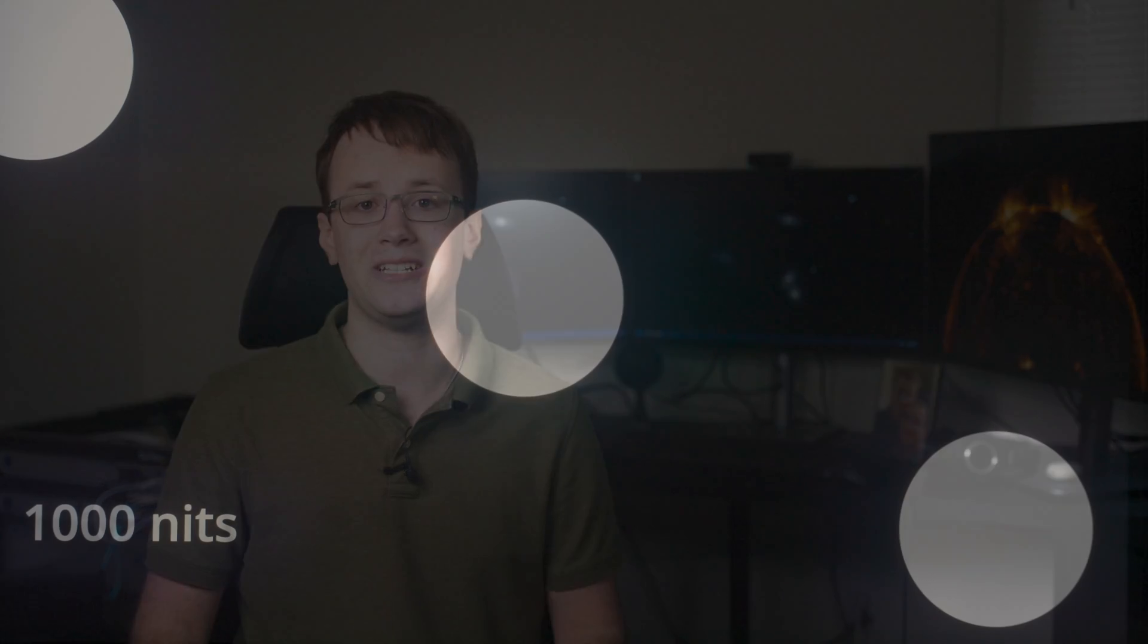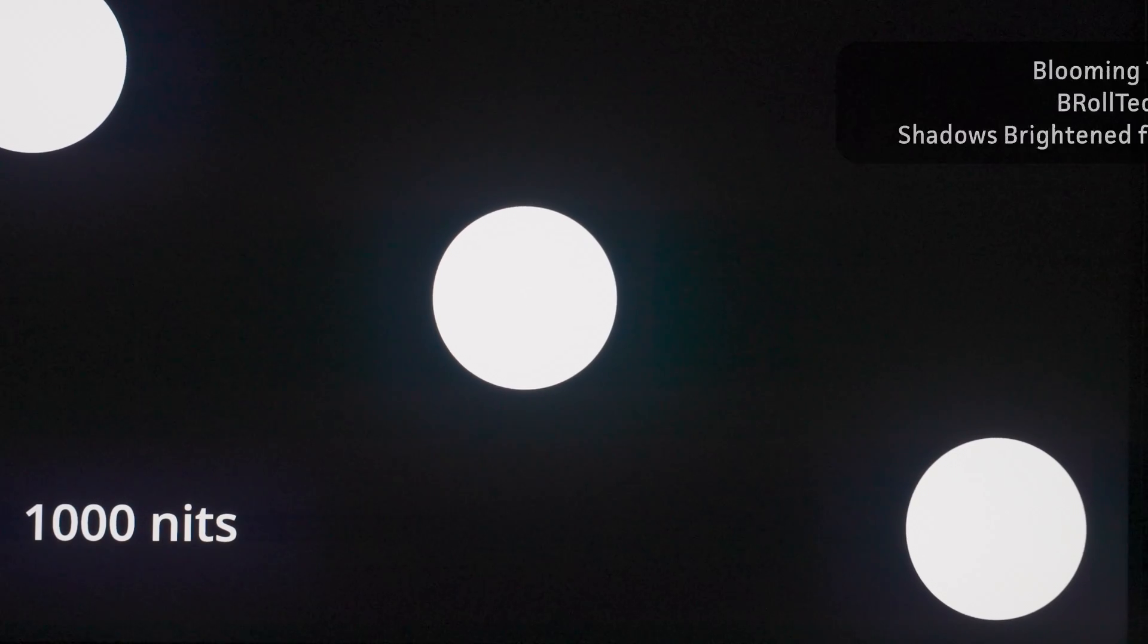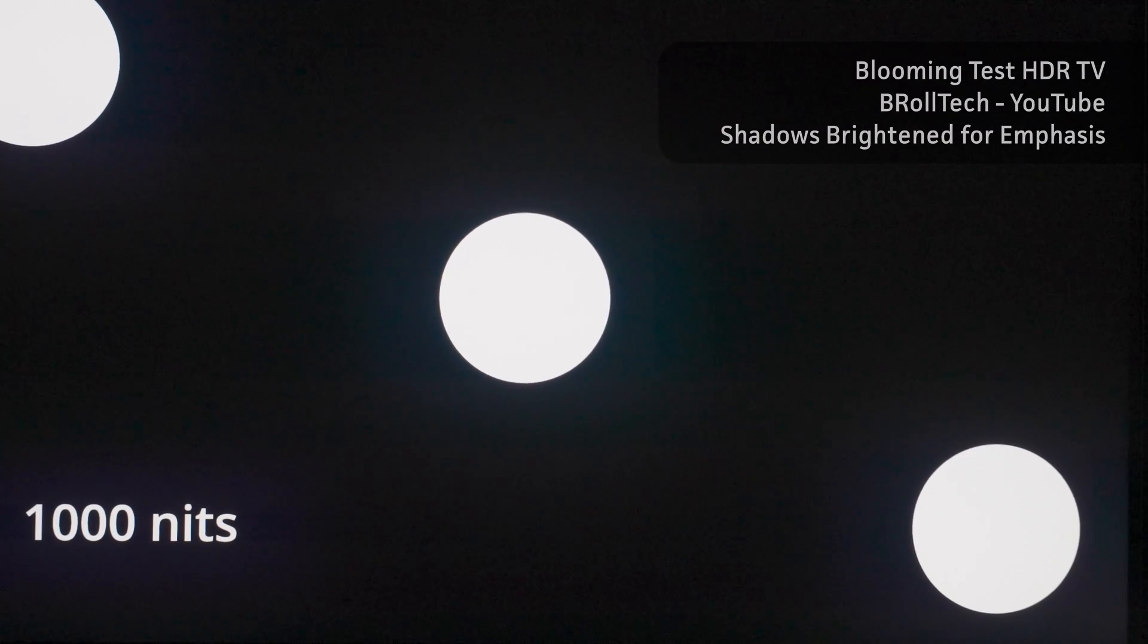It's common to see 2000 plus dimming zones on higher end displays or larger TVs, and so the UCR's 576 zones had me very worried about blooming in high contrast scenes. And after receiving the monitor, I can say that it's, well, it's a mixed bag.